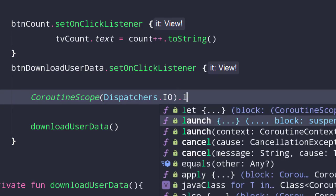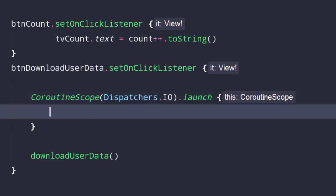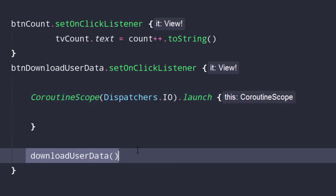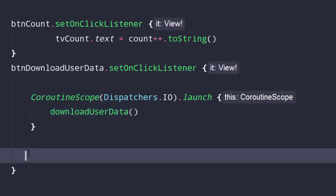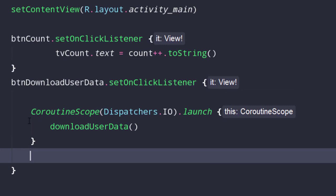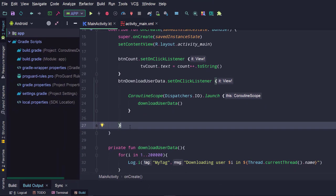We need to provide the context. All coroutines going to start within this scope will run on this context. We need to run this task in a background thread, so let's provide Dispatchers.IO. Launch is the coroutine builder — this will create a coroutine. Let's move this downloadUserData function call into the coroutine. So now this function will execute inside our new coroutine. Congratulations! You created your first coroutine. See how simple it is.